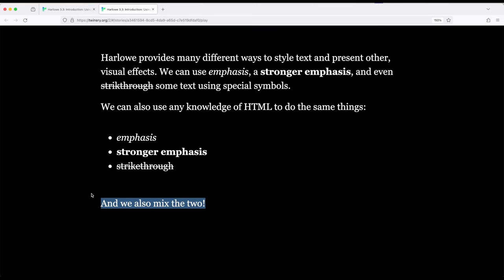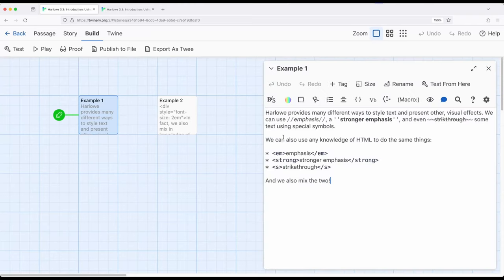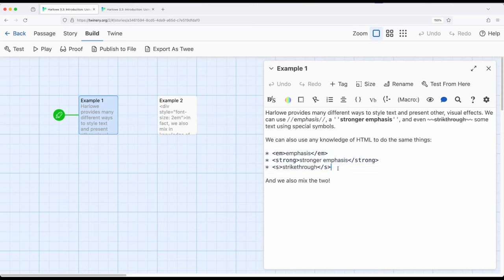As we're moving through these, if we want, we can use what Harlowe provides to us if we find it easier or if we have knowledge of HTML, we can mix that in and use both at the same time. So coming back over to example one, you may have noticed I used a bulleted list right here combined with HTML around what I wanted to create.